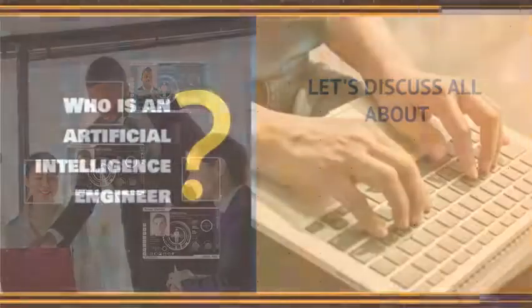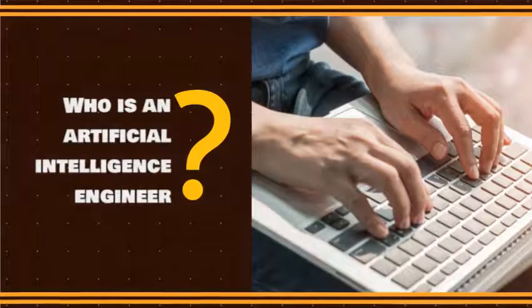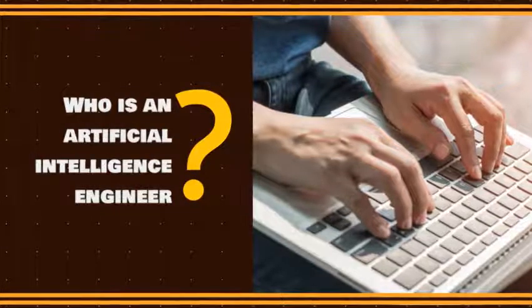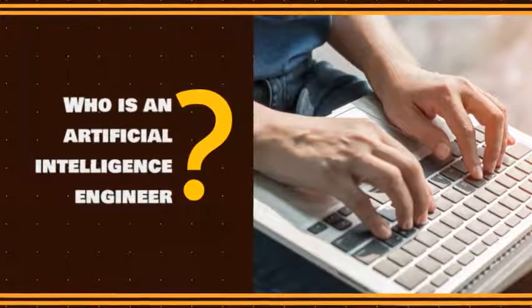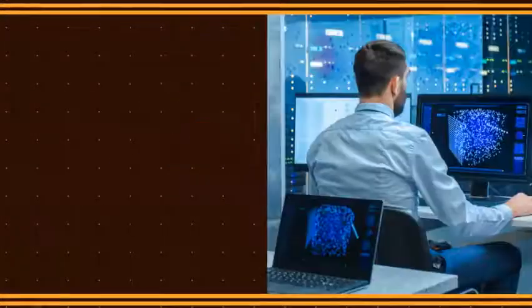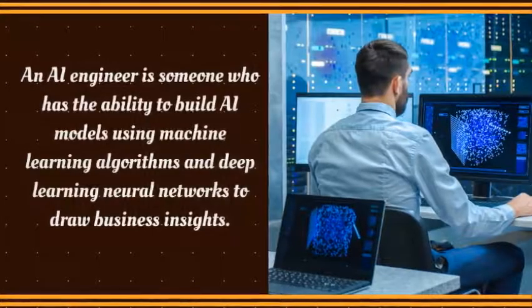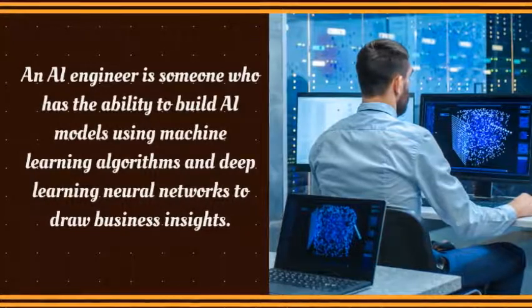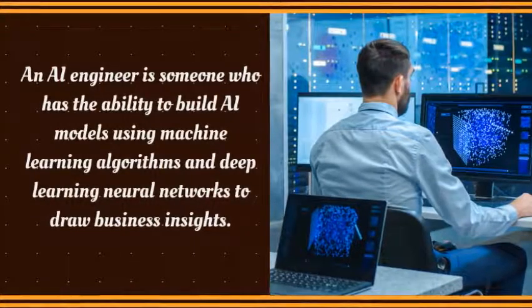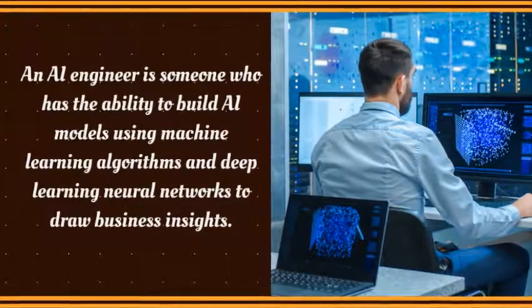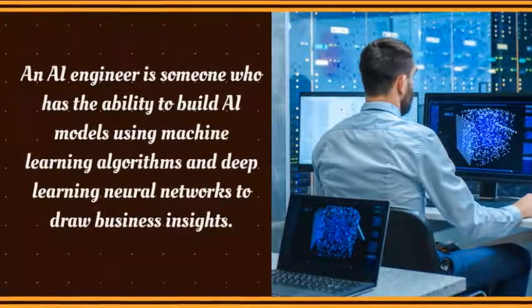Let's first start by discussing who is an AI engineer. An AI engineer is someone who has the ability to build AI models using machine learning algorithms and deep learning neural networks to draw business insights.